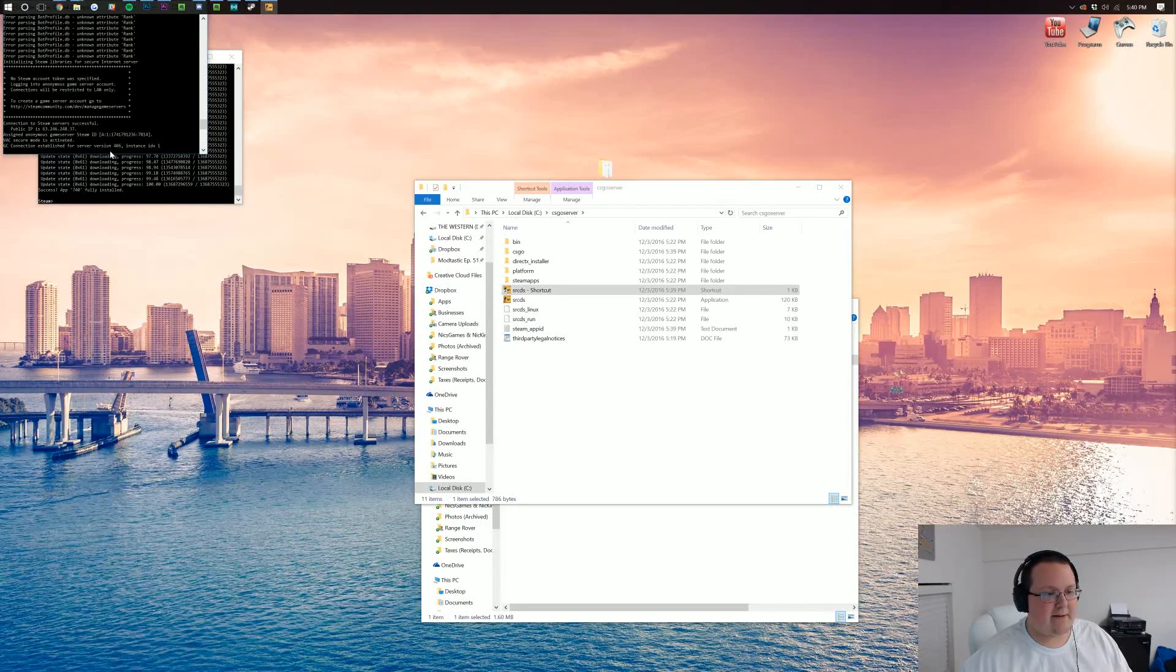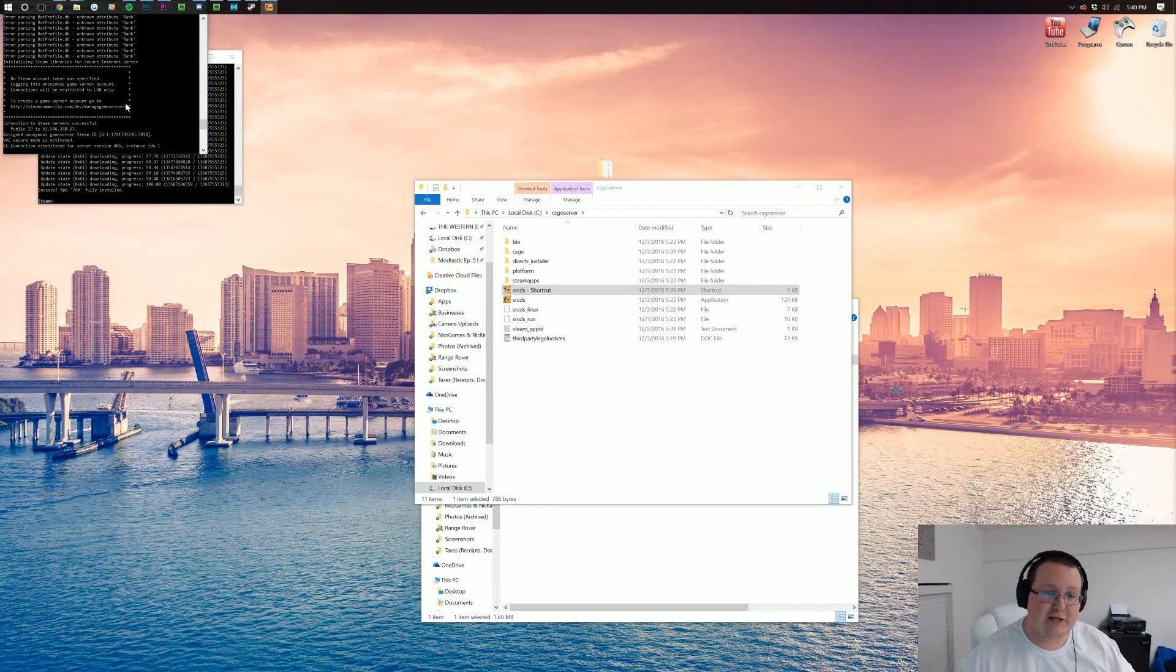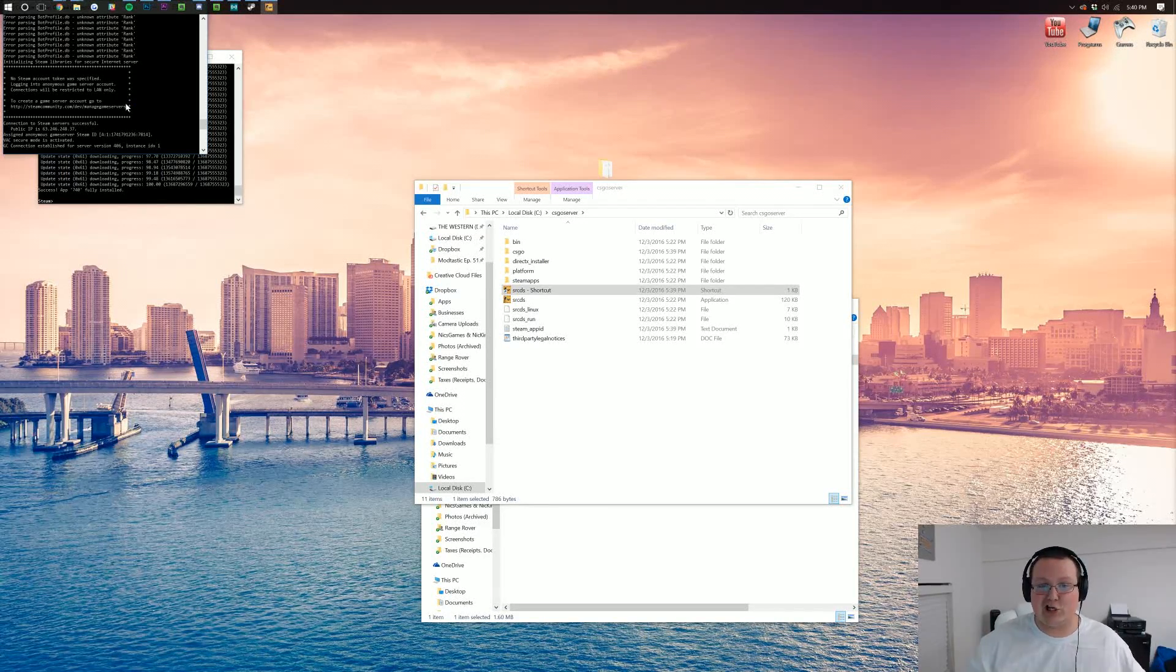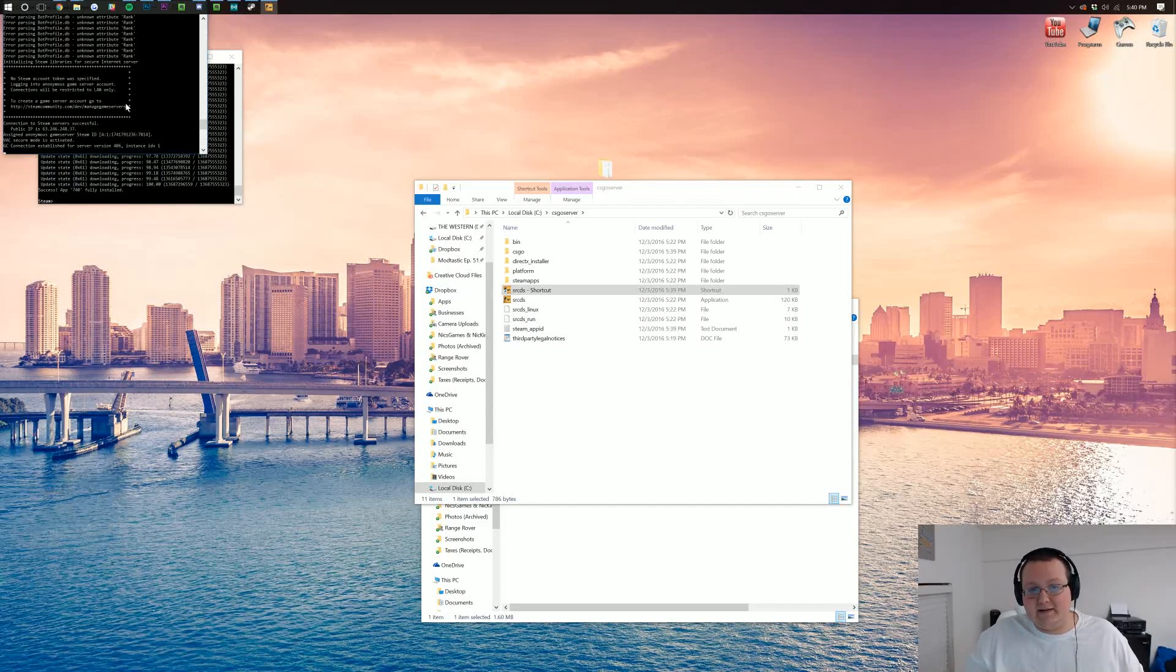Now, as you can see, connection's established. Good to go. So what this means is now anyone in your house can play on this server, awesome and good to go, quickly and easily. You just need to go in and connect via CS:GO.